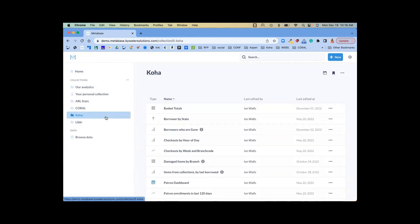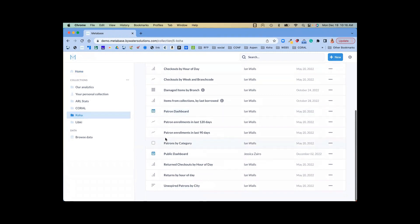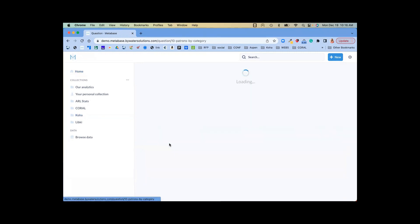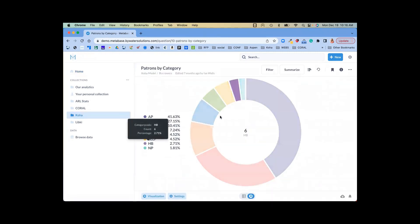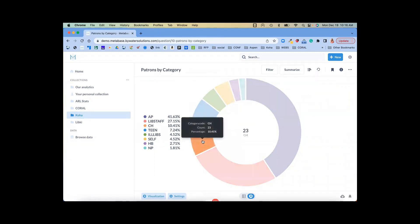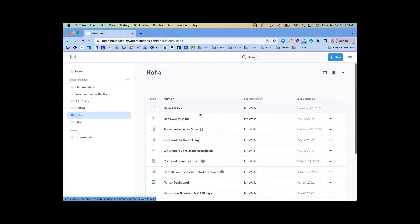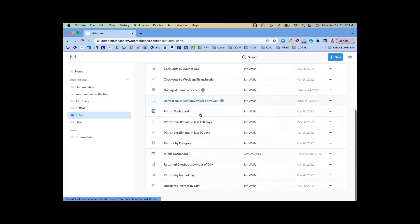If we go back, we can look at everything from a patron category. If we want to see where our highest categories are, we can see all of that information. These allow you to set this up pretty easily within your system. This is all pulling from our Koha system and displaying that information.